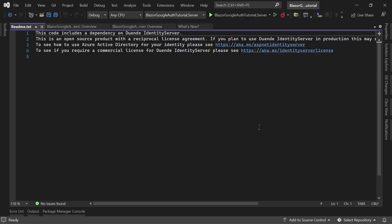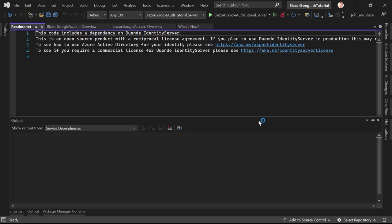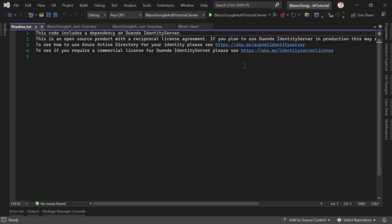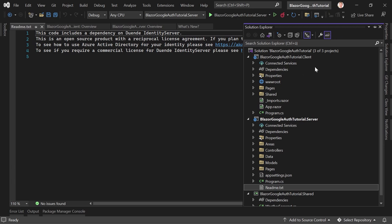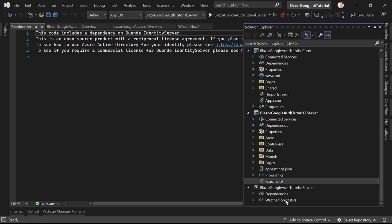I already created a tutorial about identity, so please have a look on my channel. Here I'll just rush through the setup steps because I really want to focus on the Google stuff. What we have now is our client project, server project, and shared project. The client is just Blazor stuff; the server is the Web API with identity.